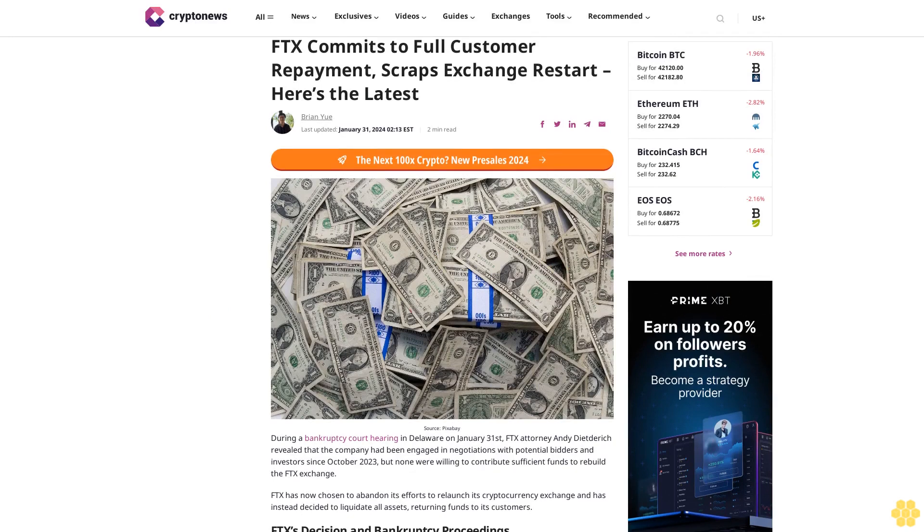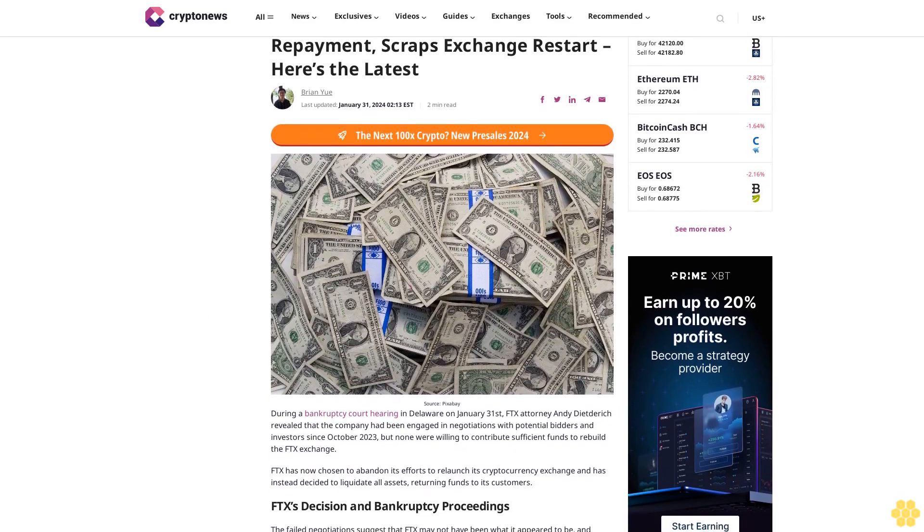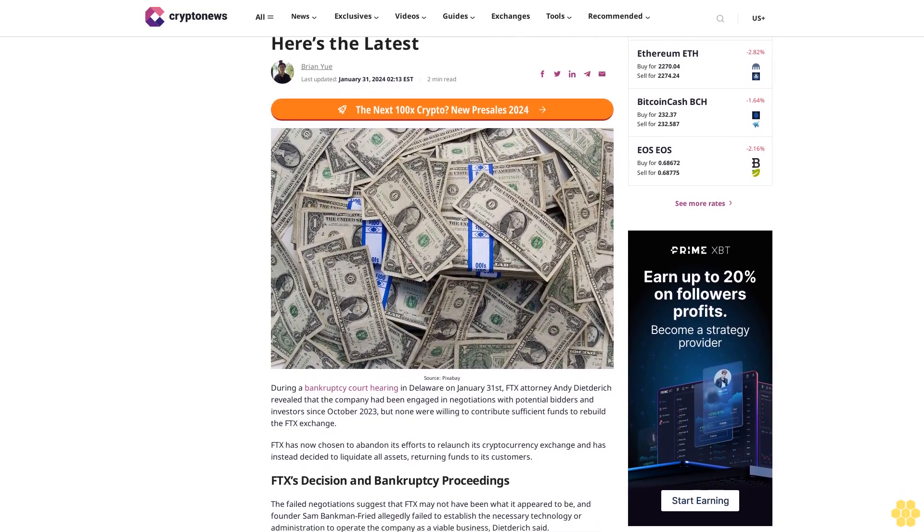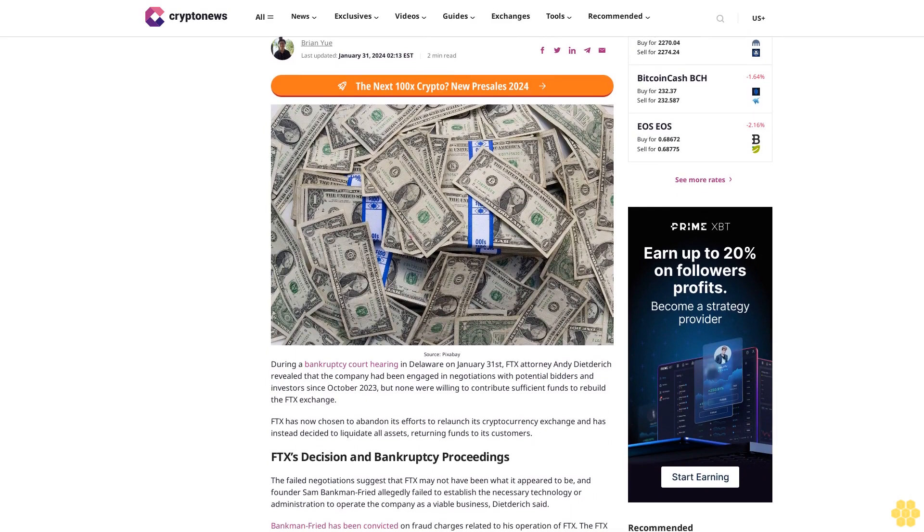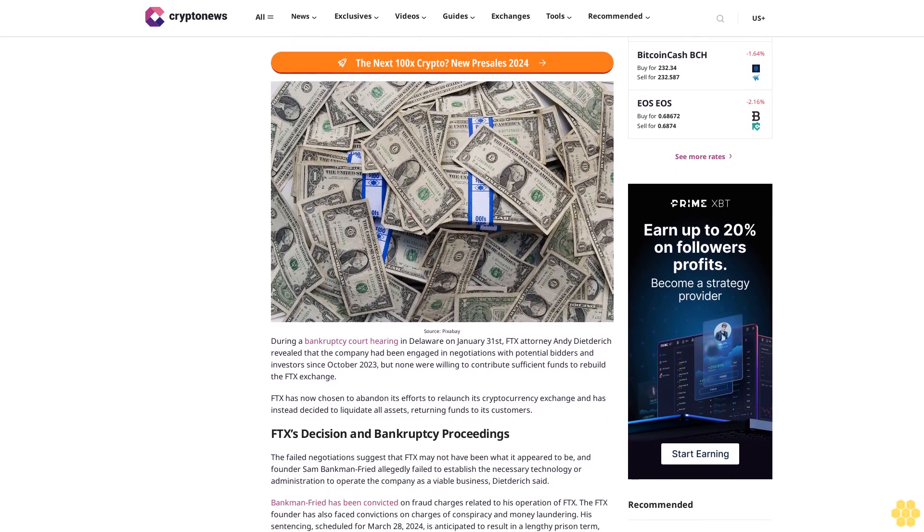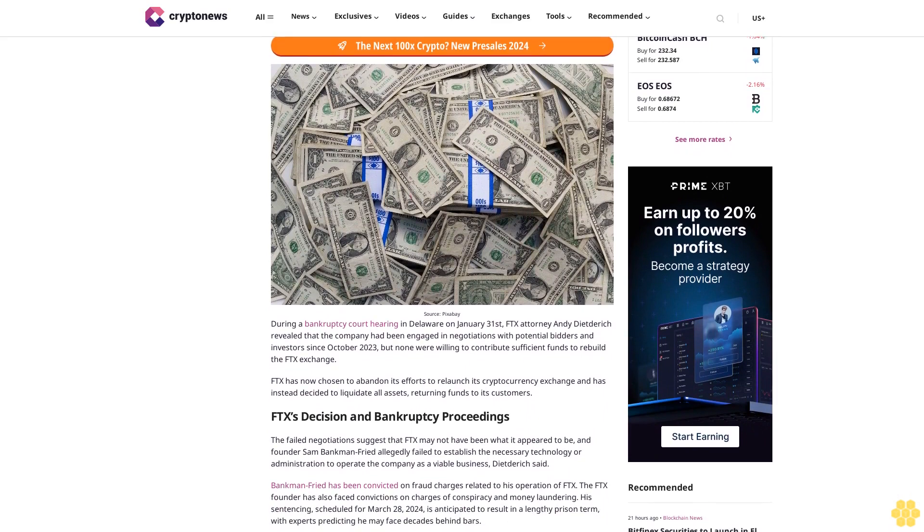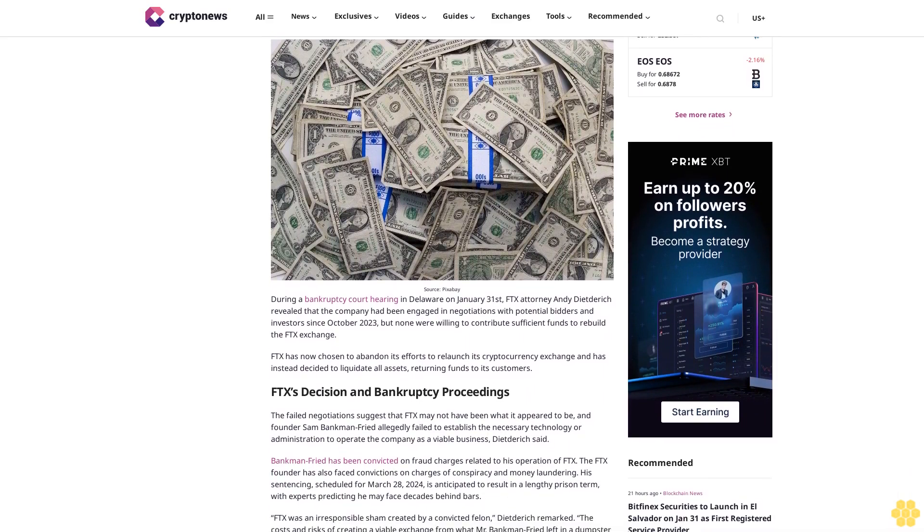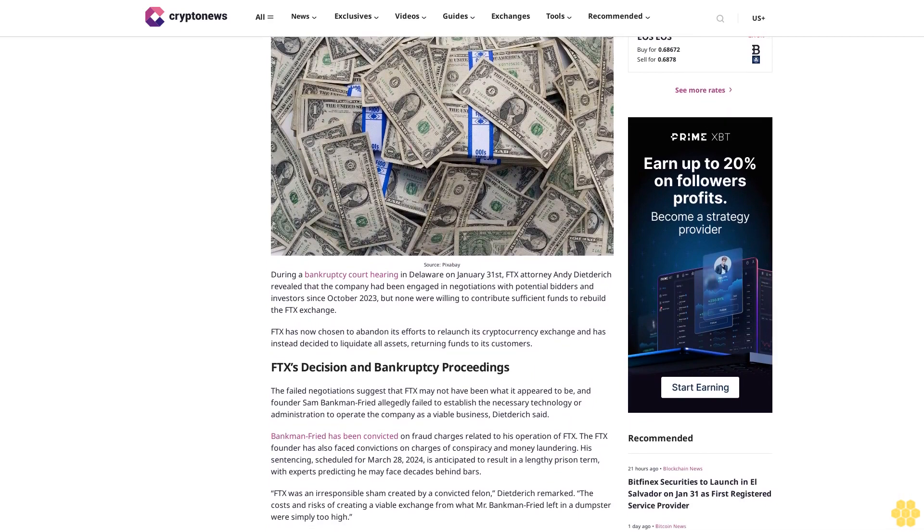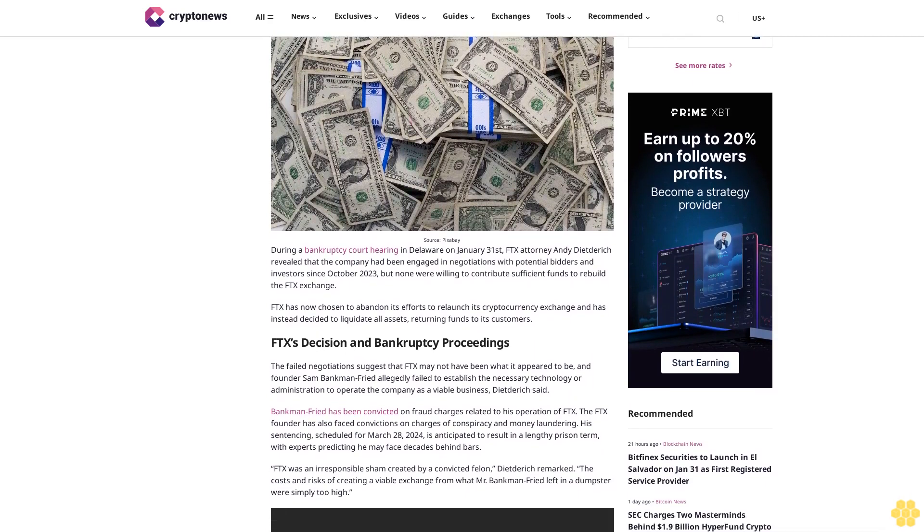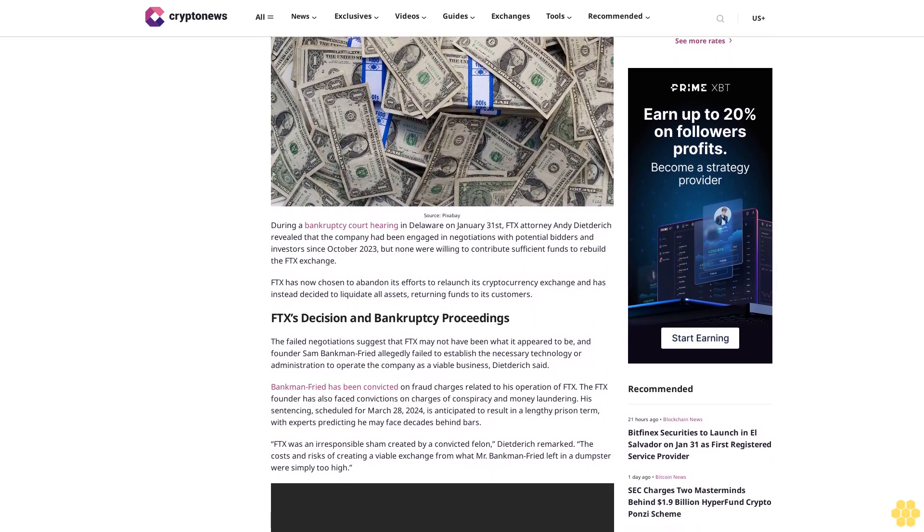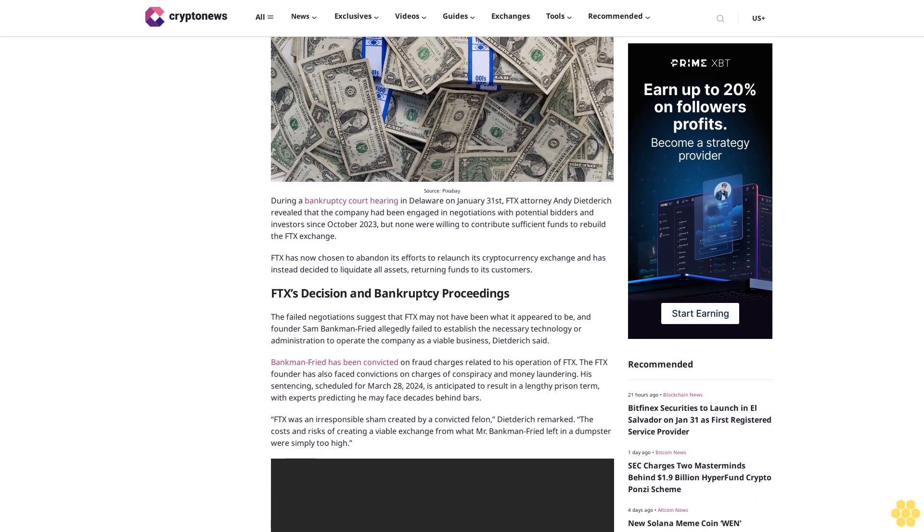FTX commits to full customer repayment and scraps exchange restart. Here's the latest, Brian Yu, last updated January 31st, 2024. During a bankruptcy court hearing in Delaware on January 31st, FTX attorney Andy Dietrich revealed that the company had been engaged in negotiations with potential bidders and investors since October 2023, but none were willing to contribute sufficient funds to rebuild the FTX exchange.